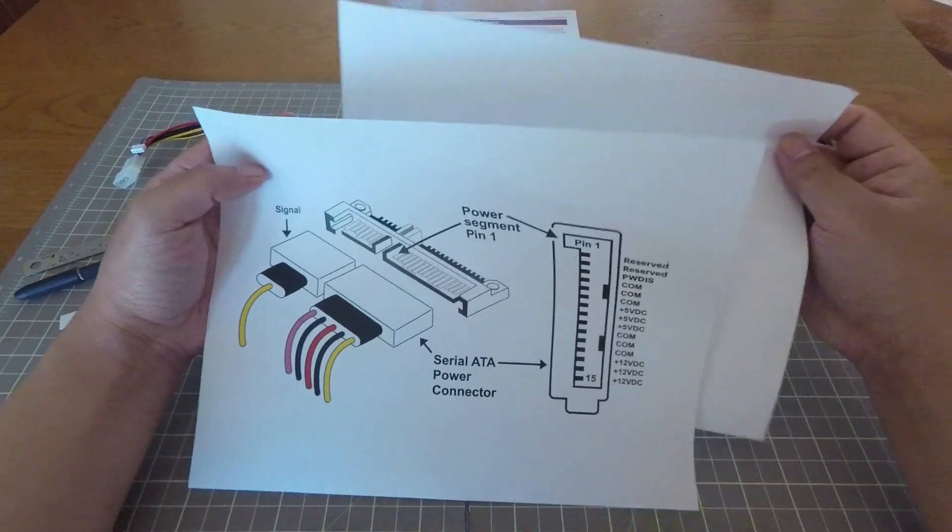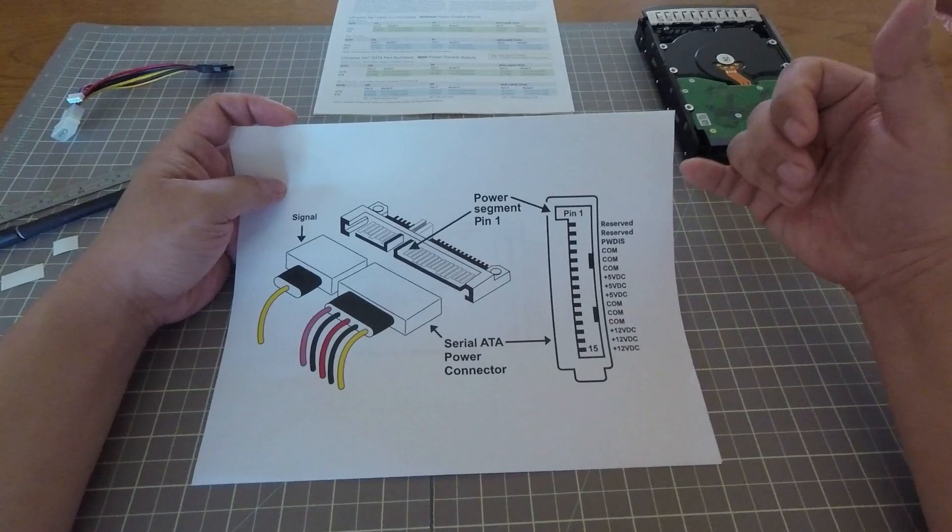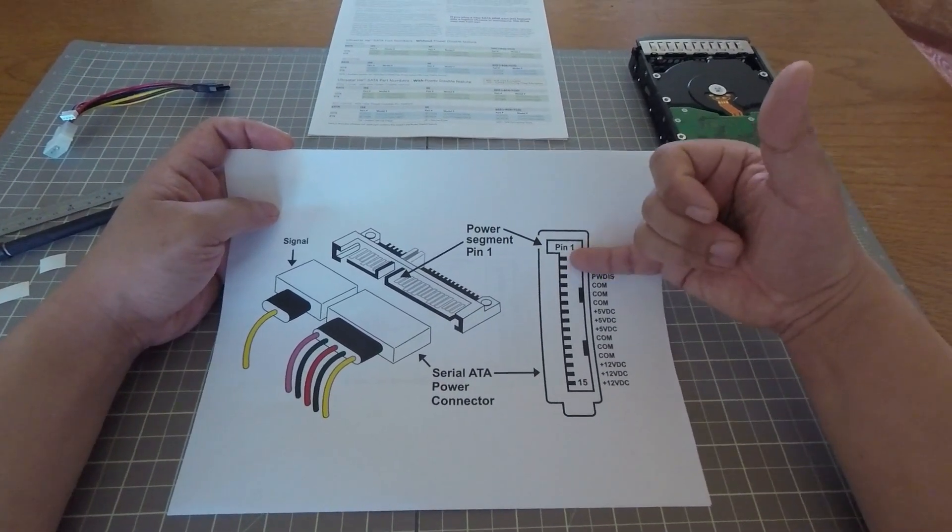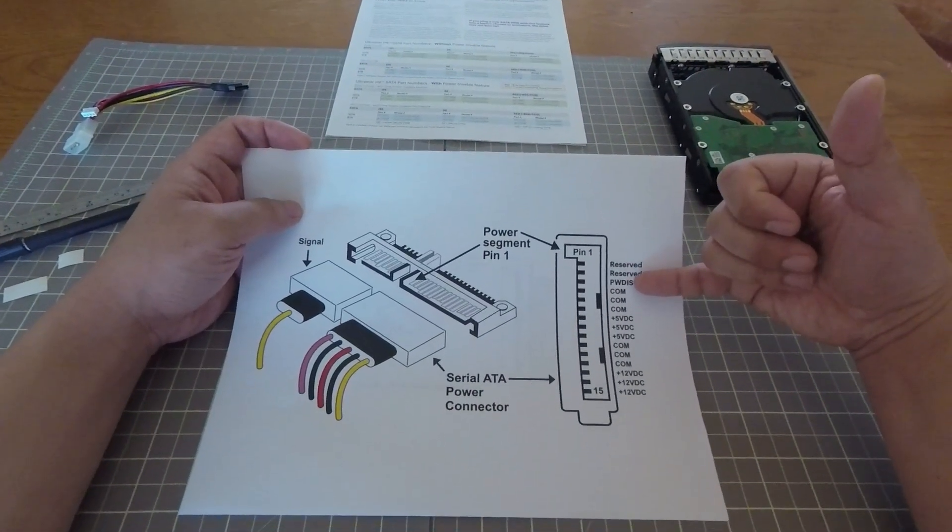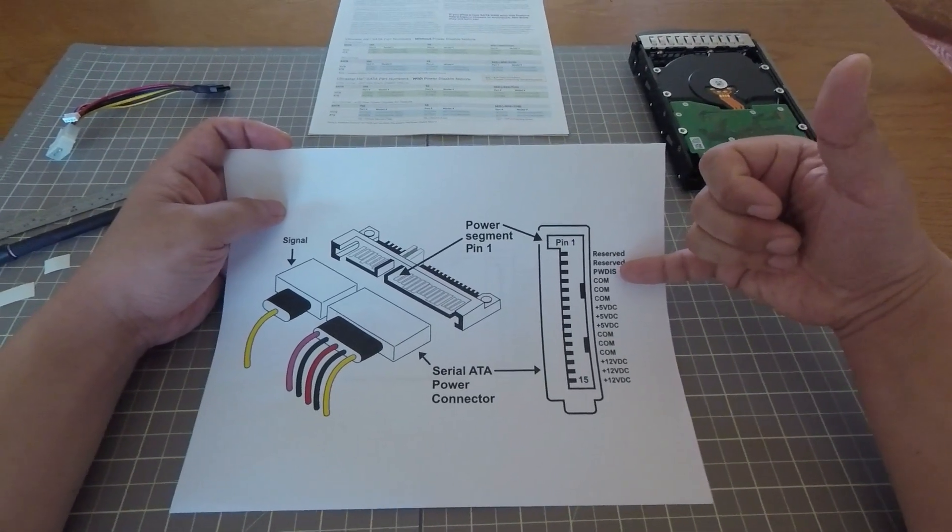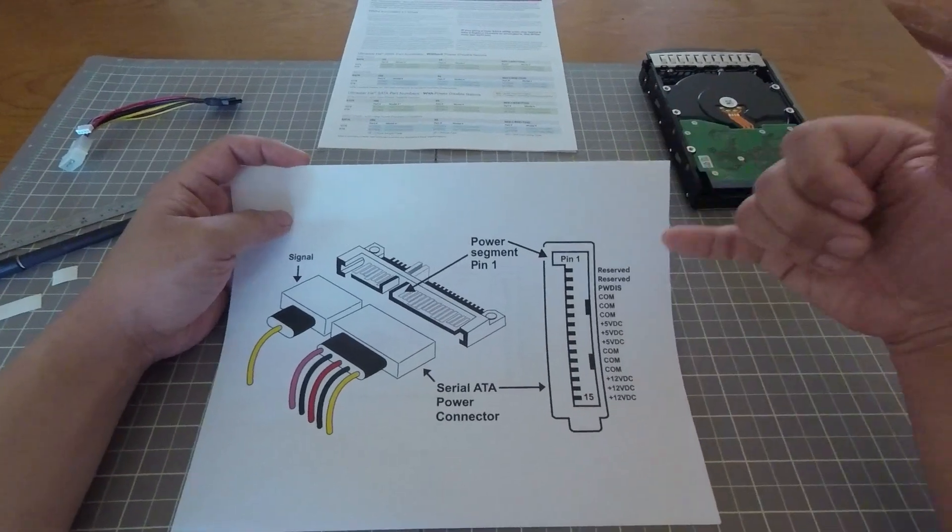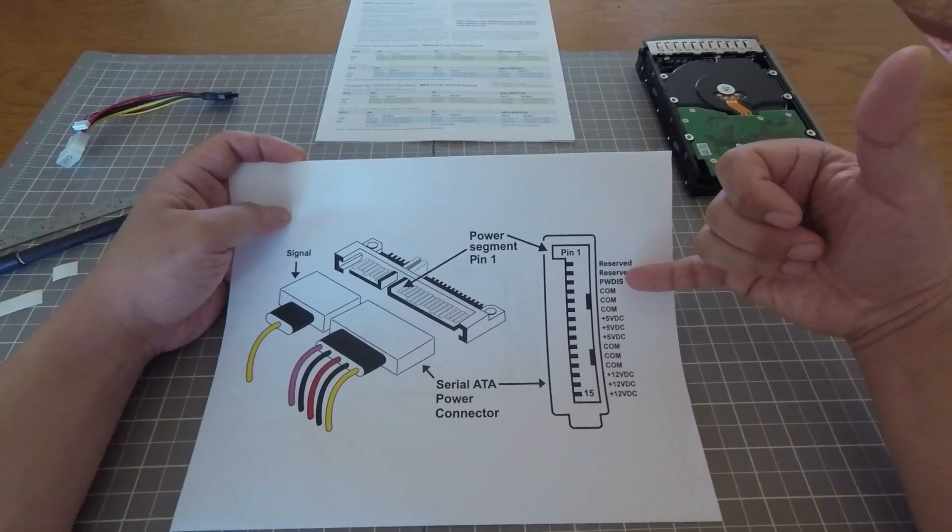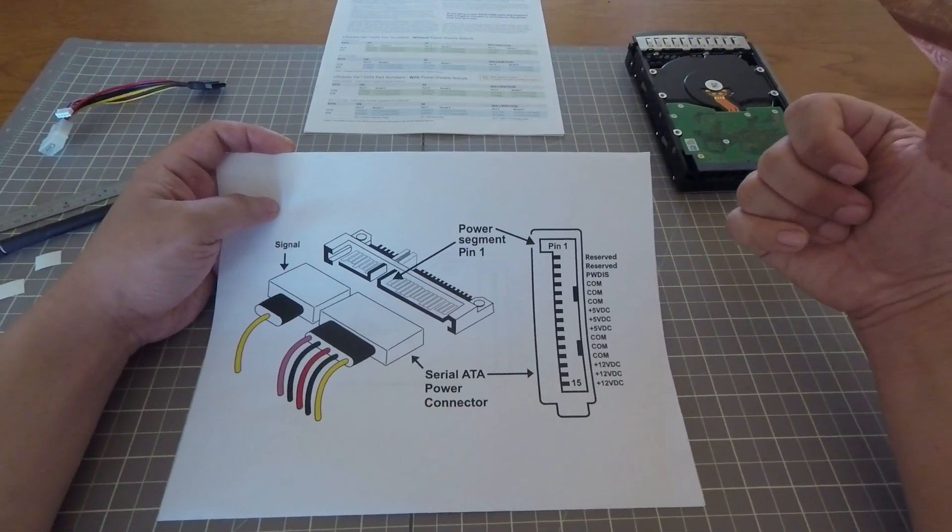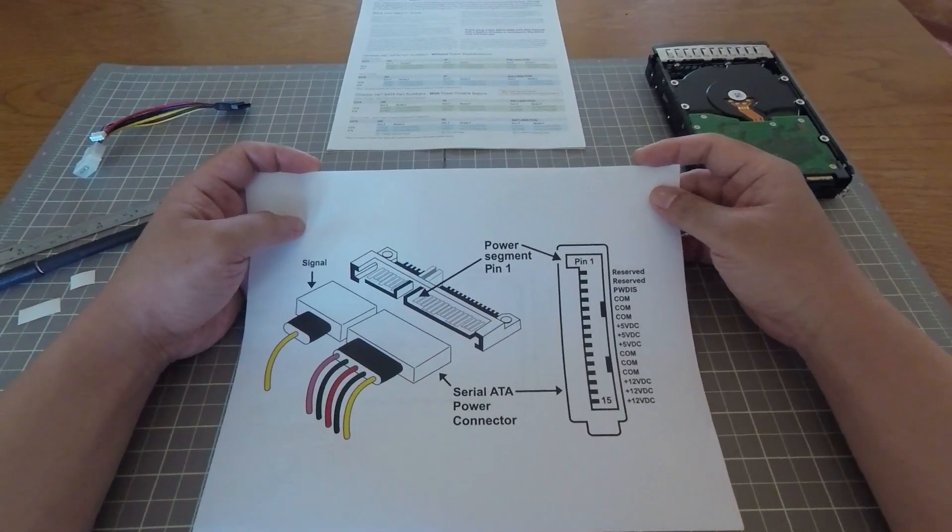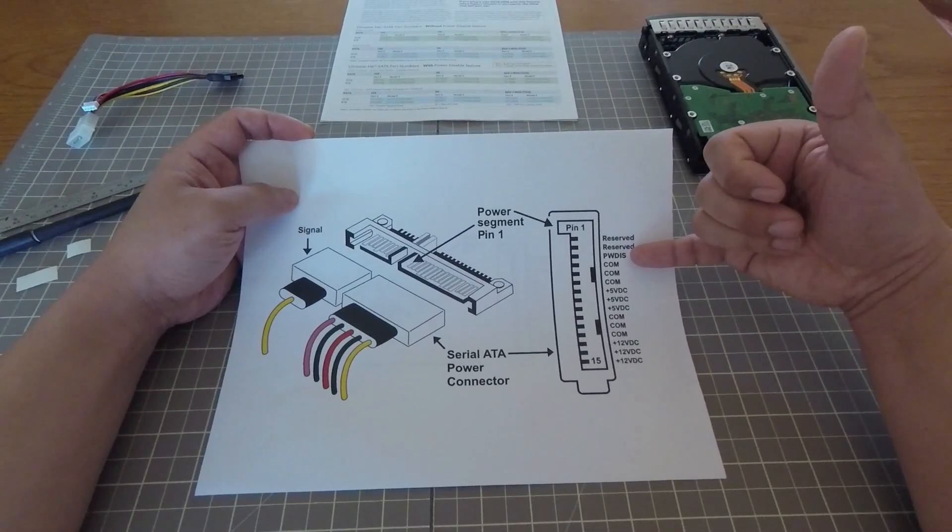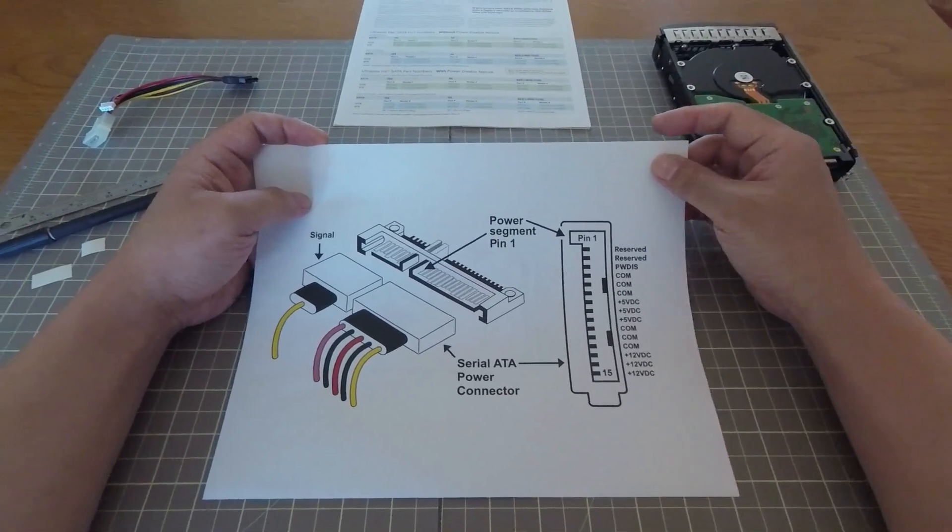However, now that's changed. Because the 3.3 volt wasn't really being used, the new specification has now reserved those pins for other things. So the first two pins are now reserved, which basically means they're not being used. But the third pin, as you can see, is labeled PWDIS here, is now used for this power disable. If you apply 3.3 volts to this third pin, it effectively tells these new hard drives to shut off. When you pull power away from that pin, then the hard drives will be able to power back on again.